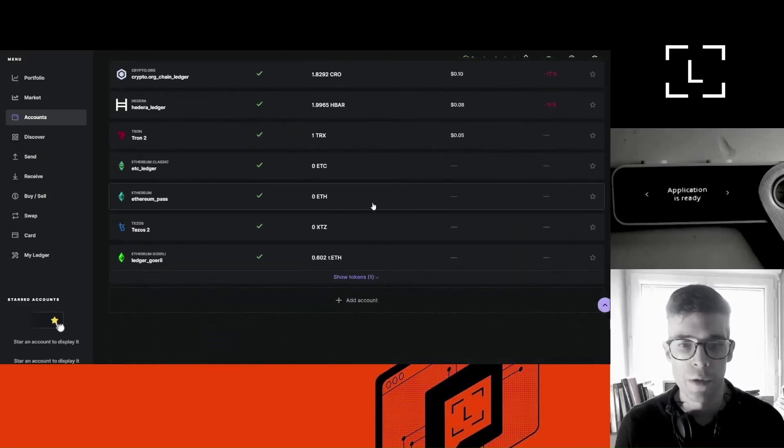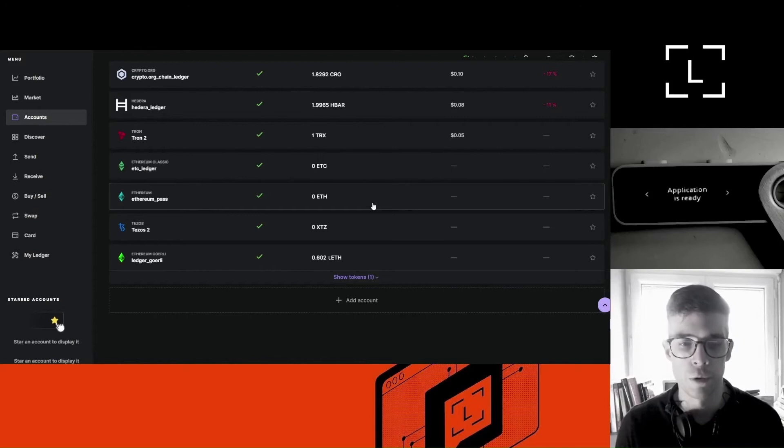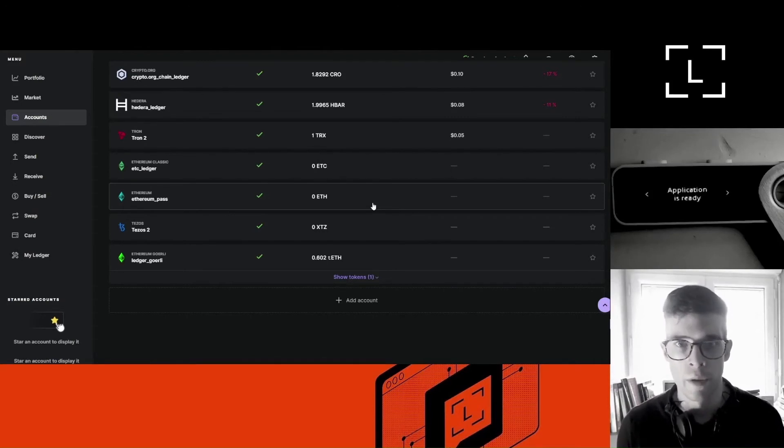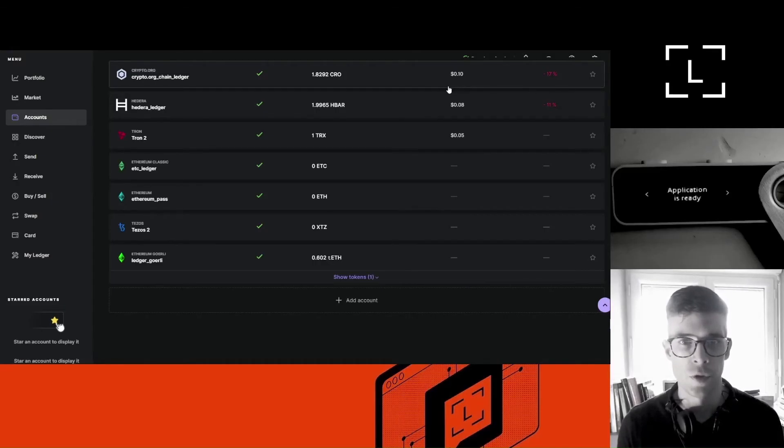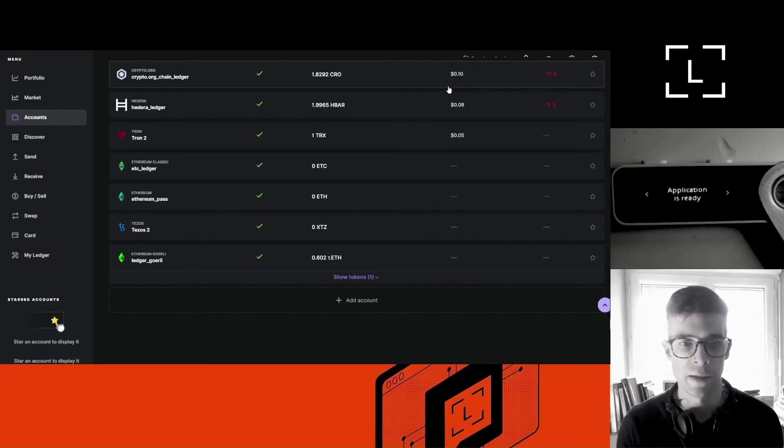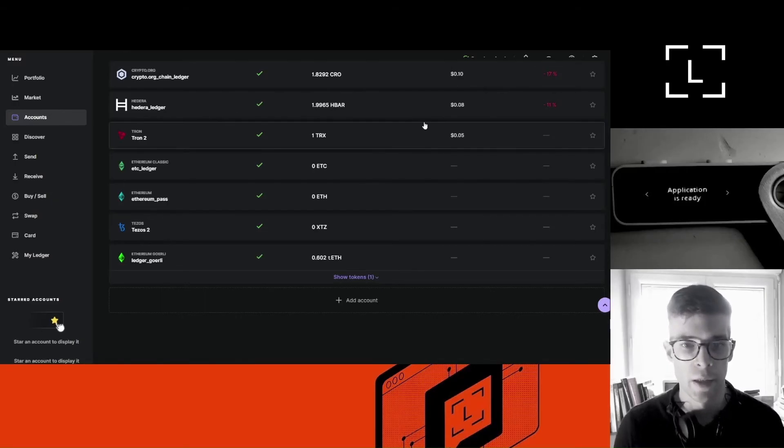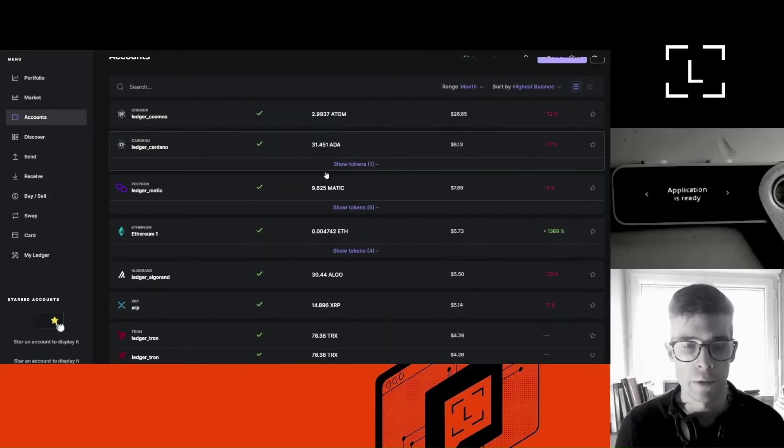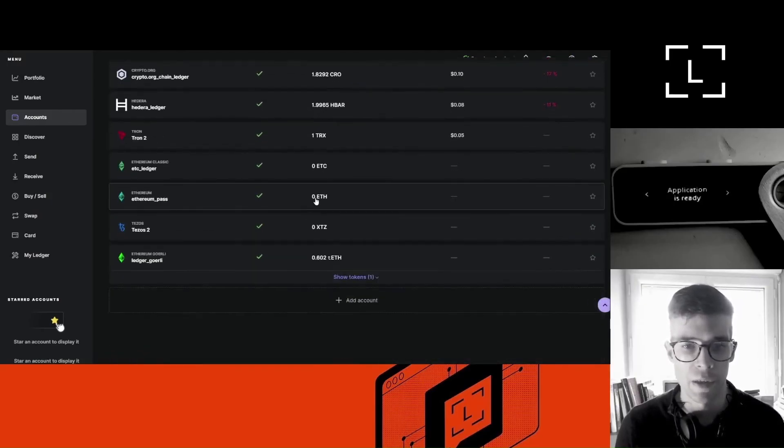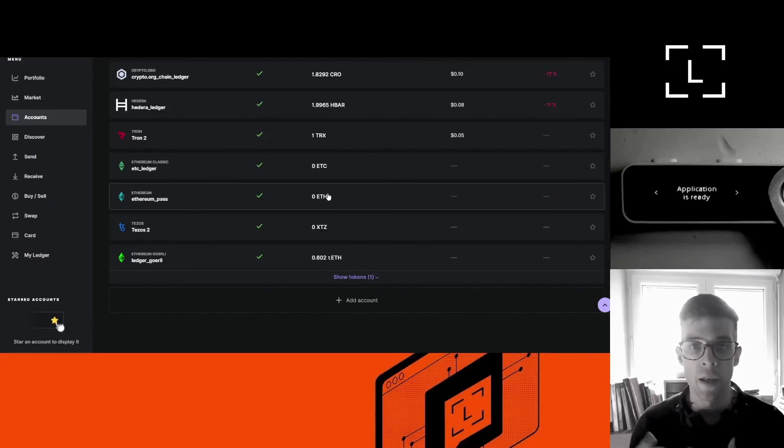And then I'll add it to Ledger Live. And now I can use the secret account just like a normal account, right? It will have its own address and it will just behave like a totally normal Ethereum account. The only difference being that if someone finds my recovery phrase, then they won't be able to access this account. They will have access to all the other accounts, right? But they won't have access to this secret account.